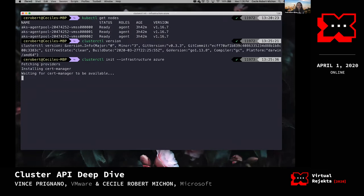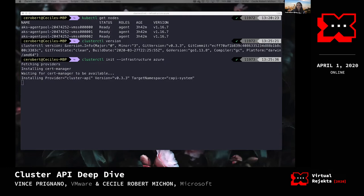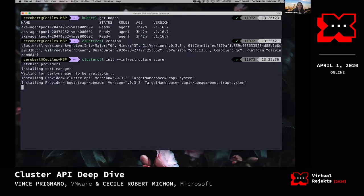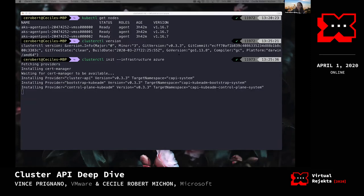Right now it's using version 0.3.3, which is the latest cluster API version based on v1 alpha 3. It's installing the base cluster API provider, the bootstrap kubeadm provider for kubeadm bootstrapping, then the Azure provider, and finally the control plane provider.